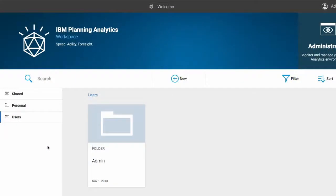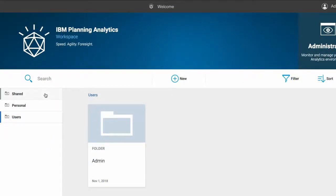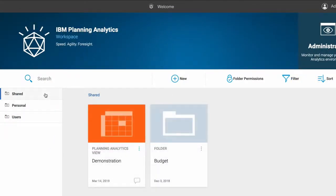Now if I head over into Planning Analytics Workspace and navigate to the shared folder we can see that the demonstration view is there.